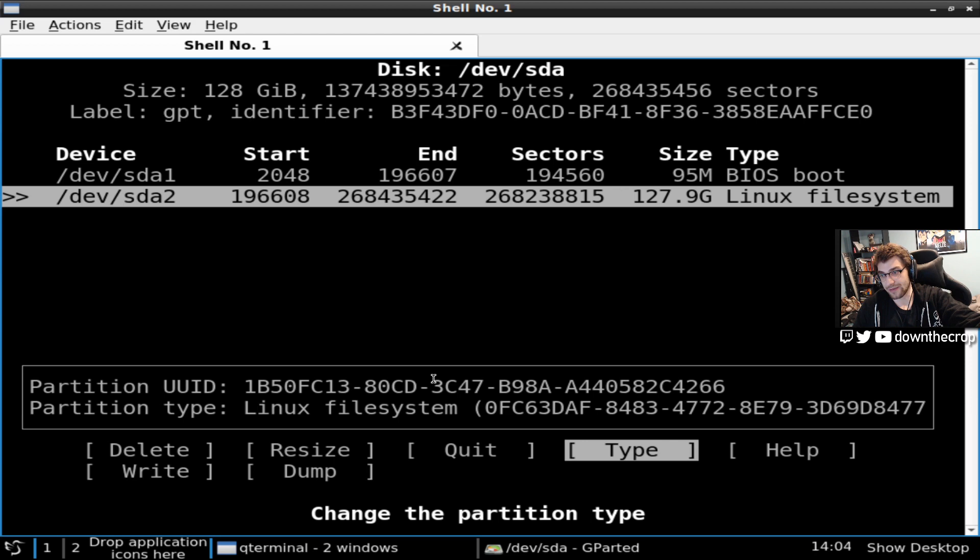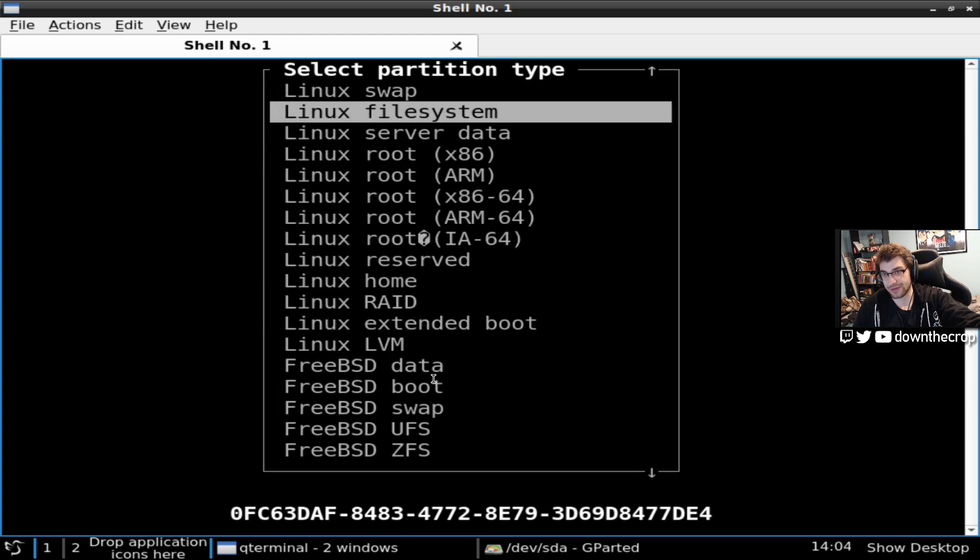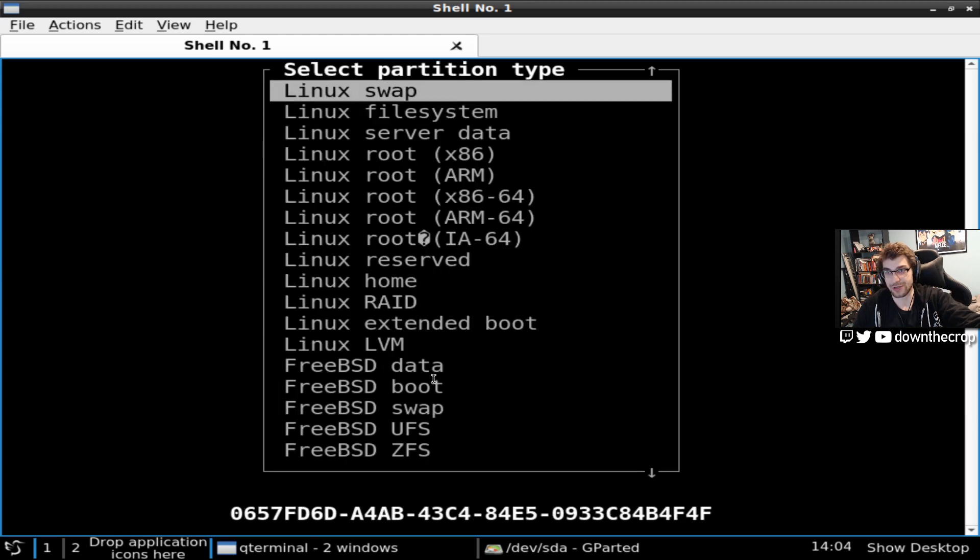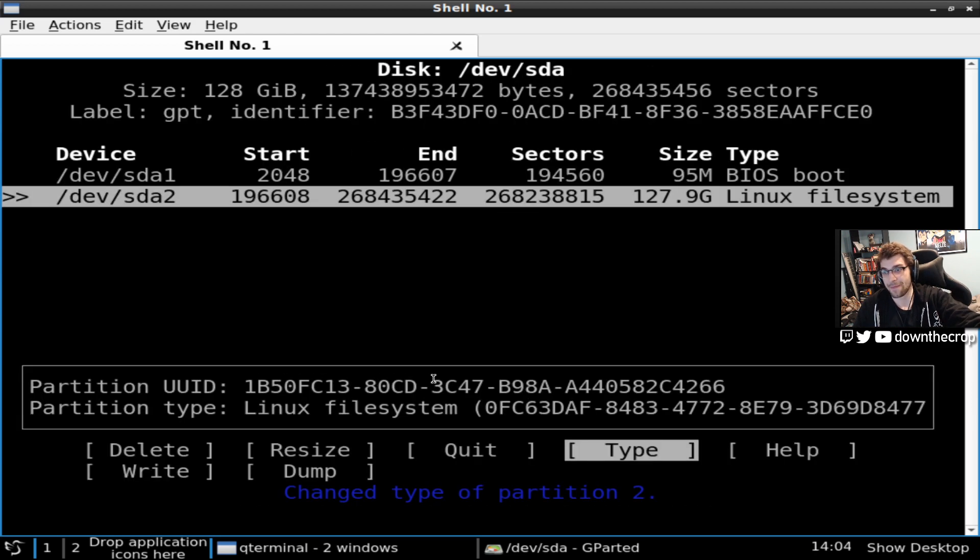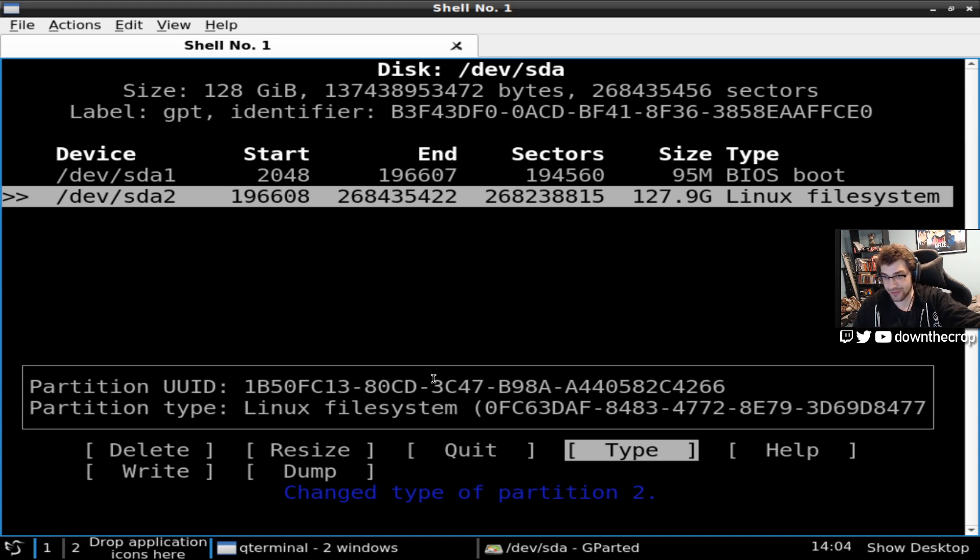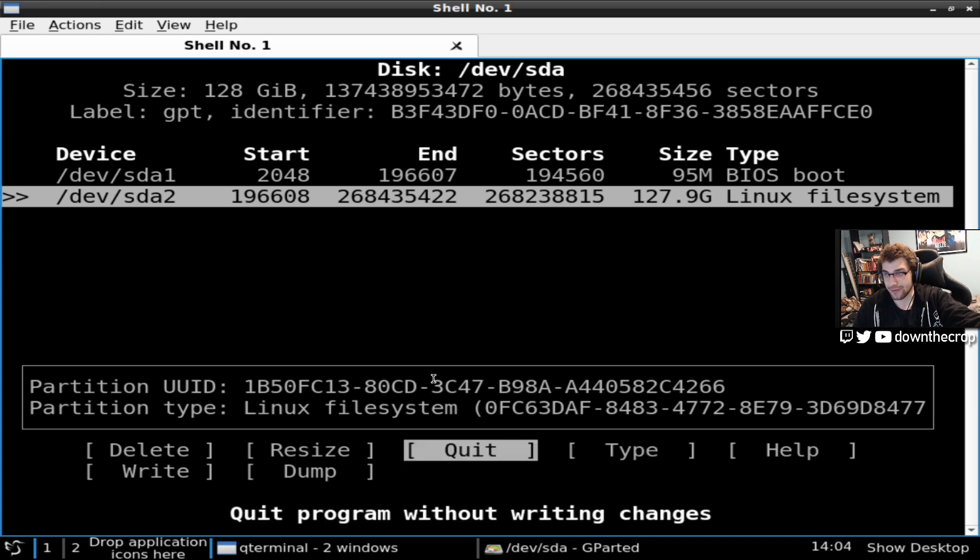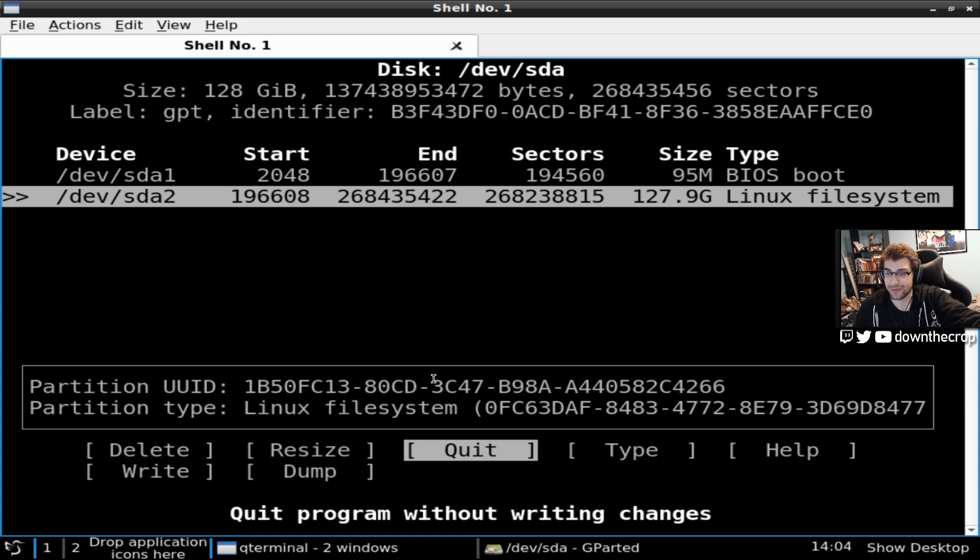and then set it as your swap point. But I think swap disks are kind of dead in 2020. Don't really need one. Dog, you probably have like 16 gigs of RAM. You're not going to be swapping anything.